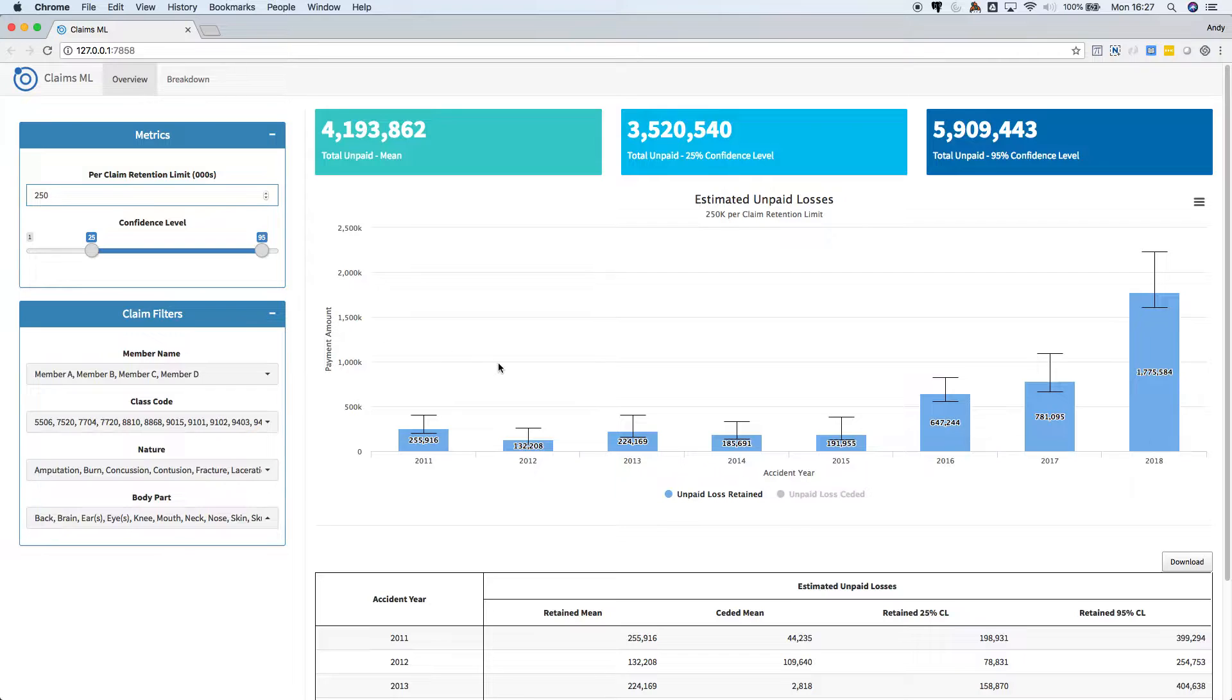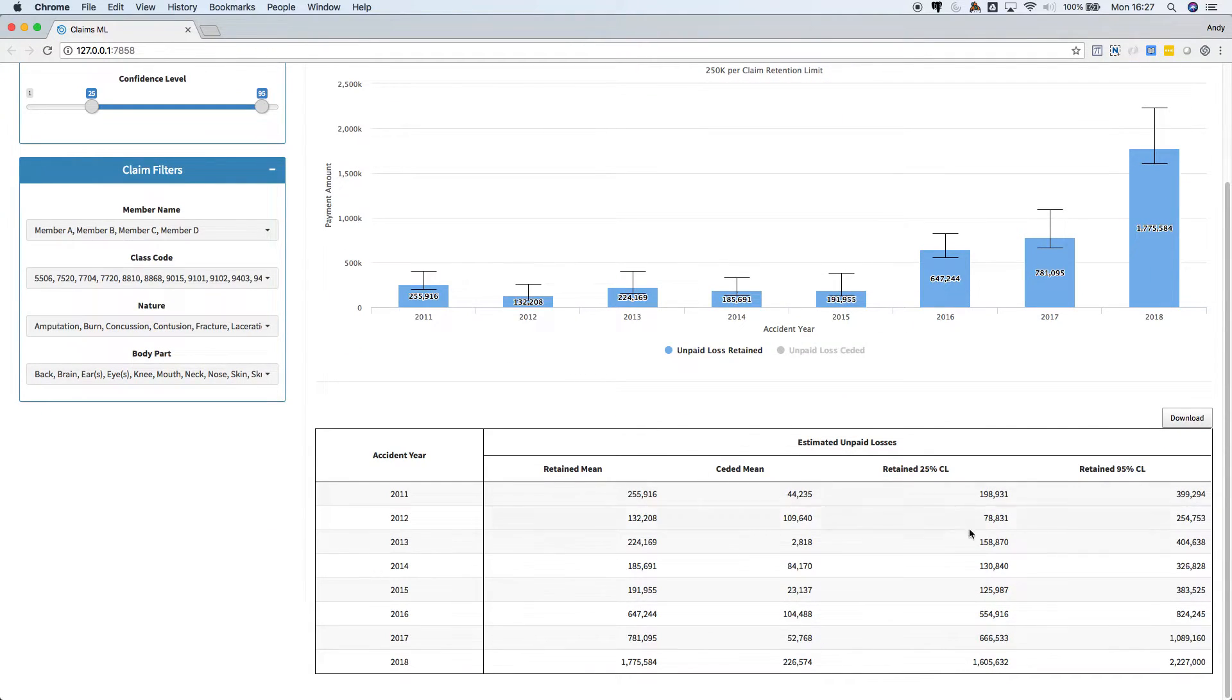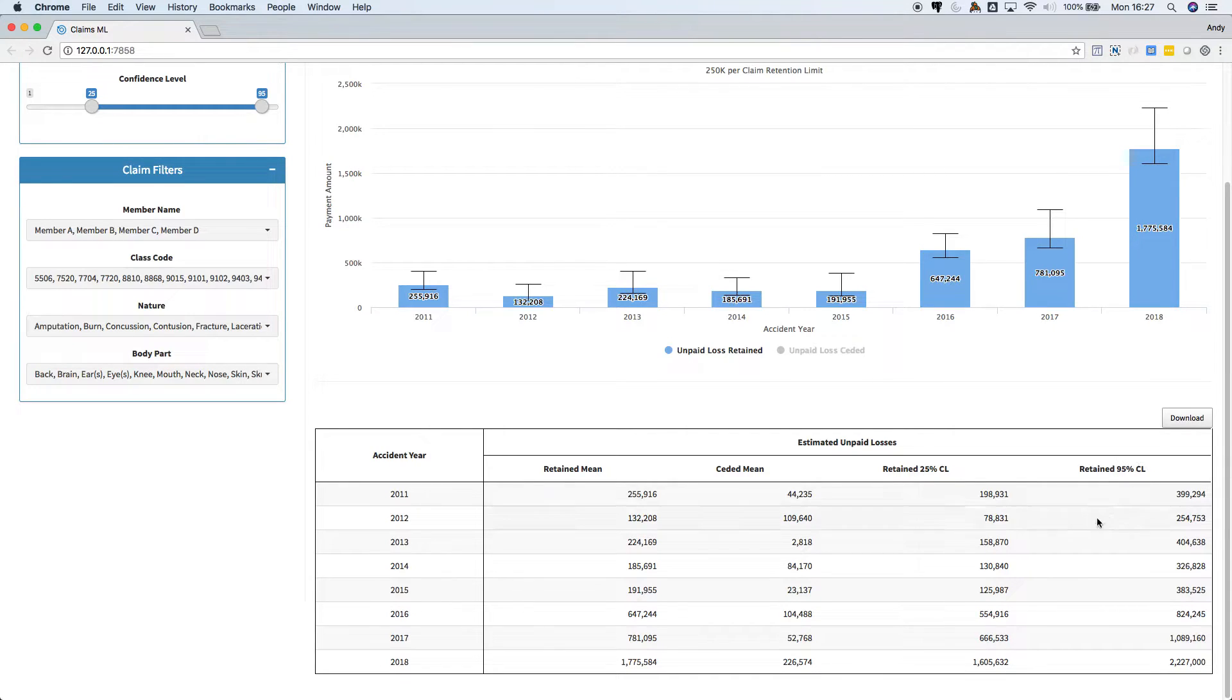This table shows the expected unpaid loss, retained, ceded, and the confidence levels for the unpaid loss prediction.